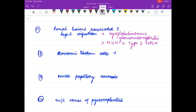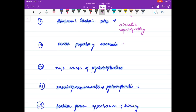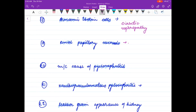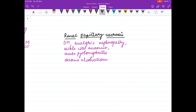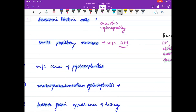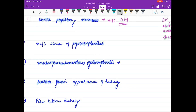Armani-Epstein cells are seen in diabetic nephropathy. Causes of renal papillary necrosis are analgesic nephropathy, sickle cell anemia, and acute pyelonephritis. Acute pyelonephritis is almost always associated with renal papillary necrosis.